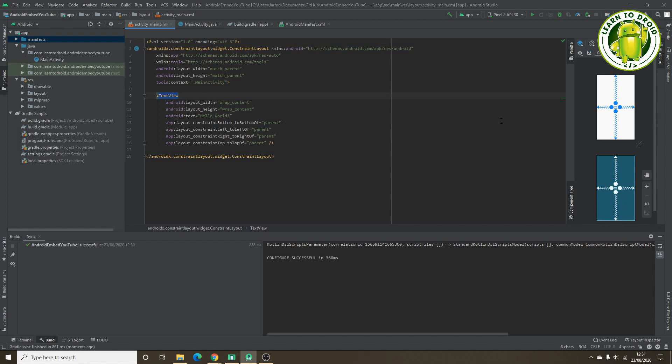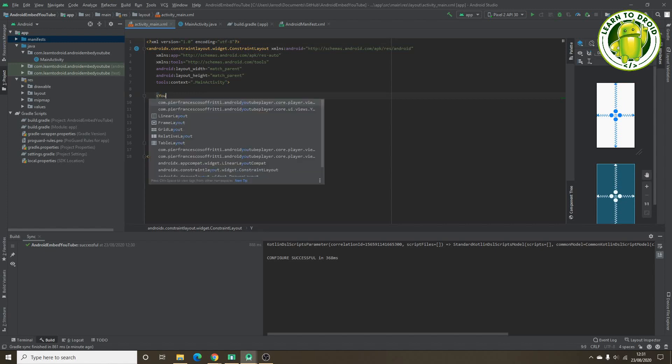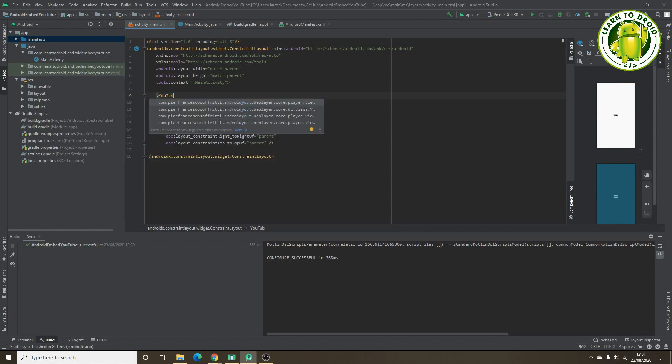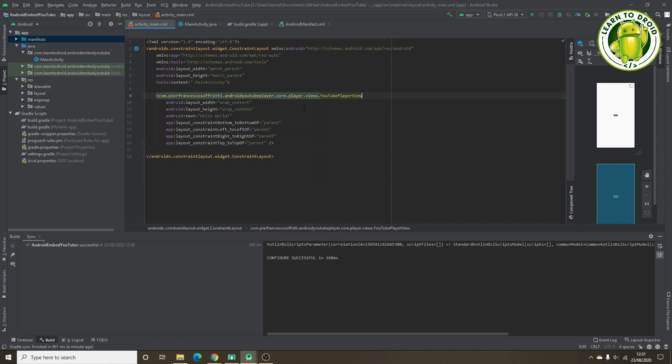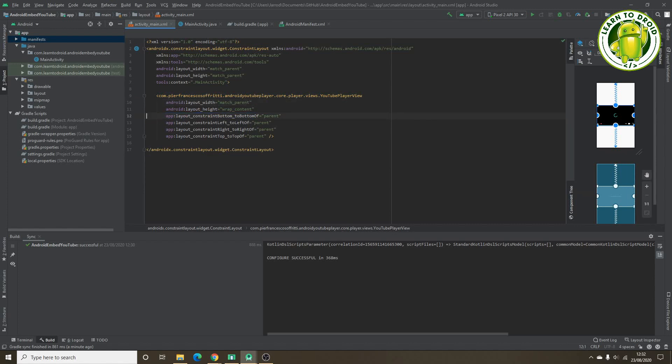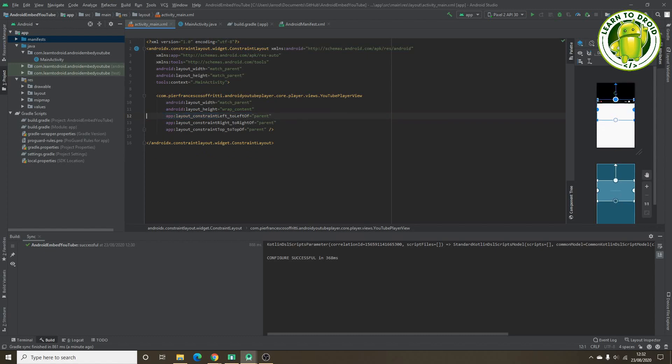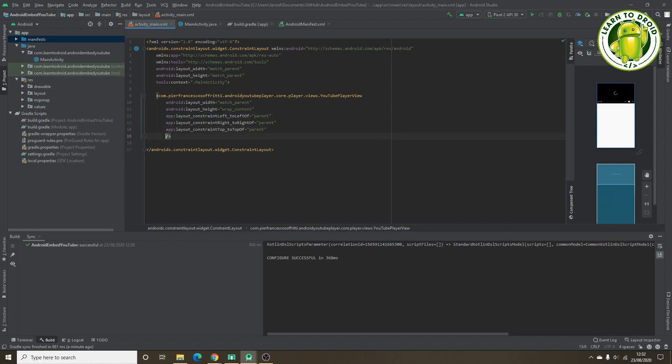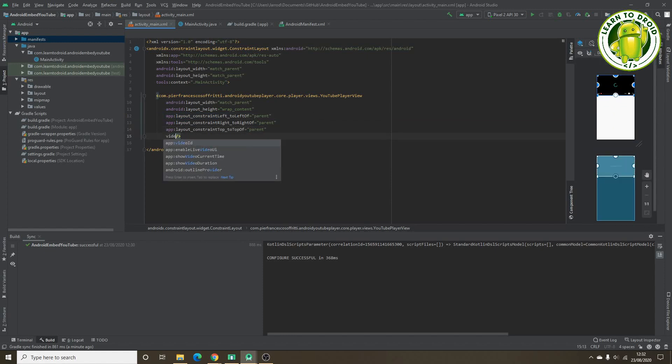So we'll update this text view to use a YouTube player view. We'll change the layout width to match parent. We'll remove this text, it's not required. We'll move this to the top of the view. So now we can populate some attributes on this YouTube player view. What we'll need to do is include a YouTube video ID.